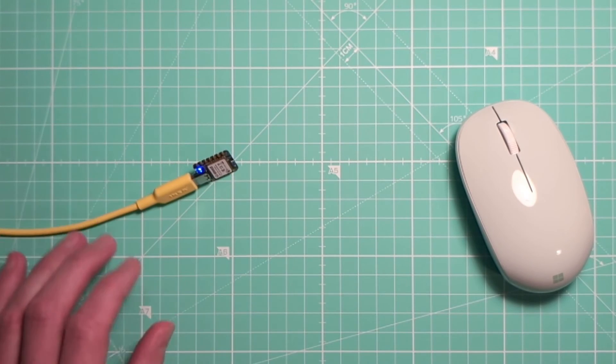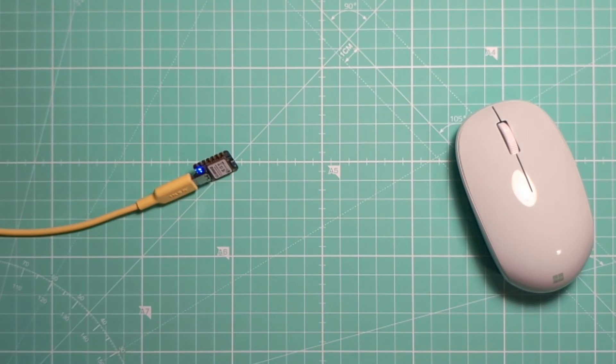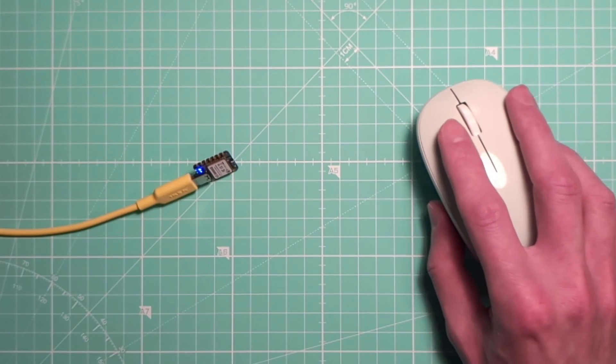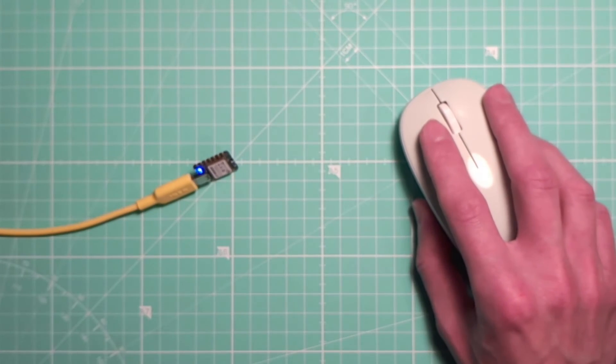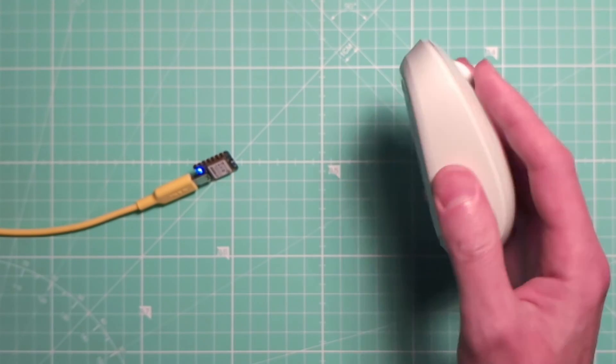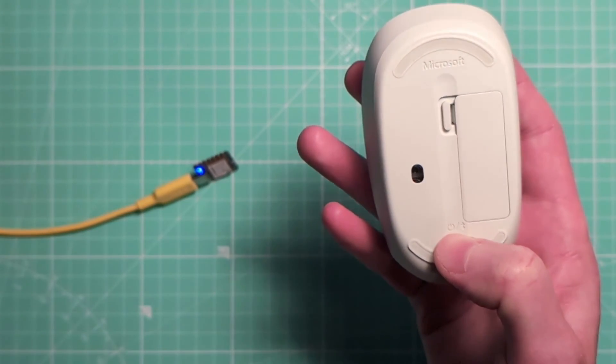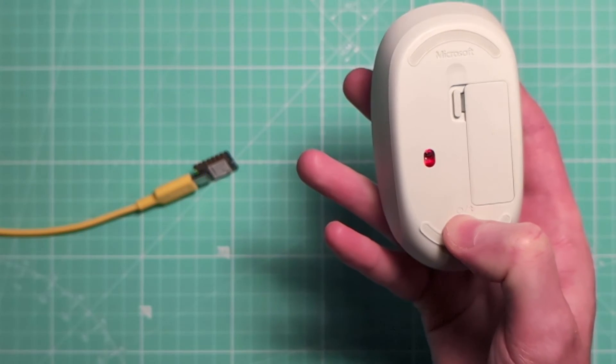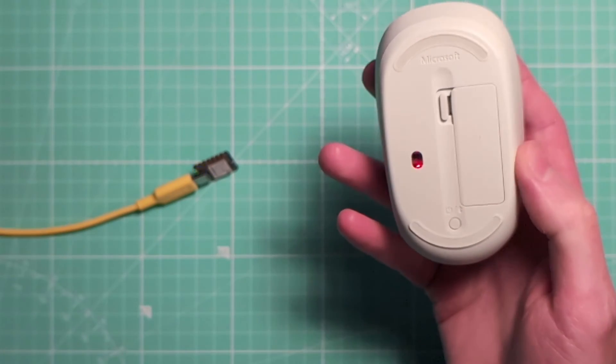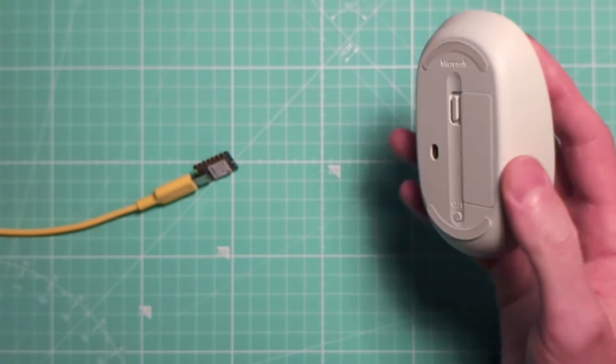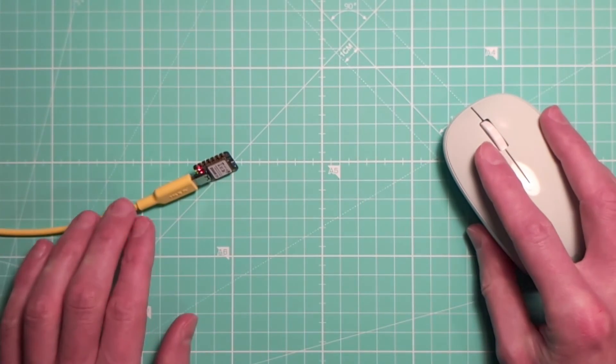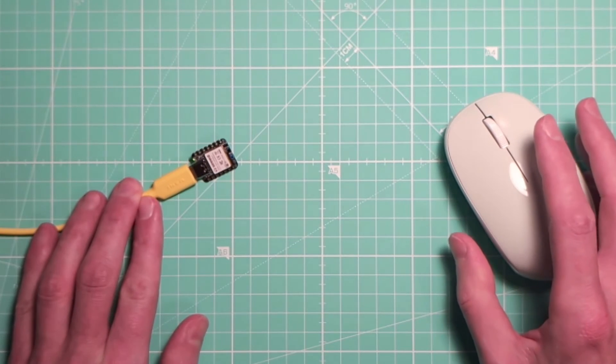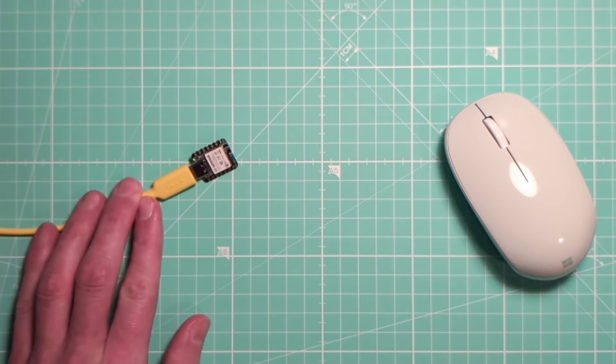Now we just need to put our mouse in pairing mode. And this is typically done by holding some button. In our case, it's this button here. Okay, I think they're now connected.